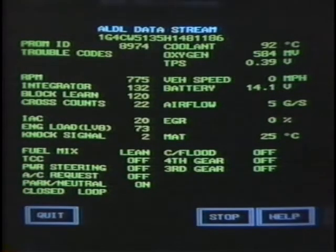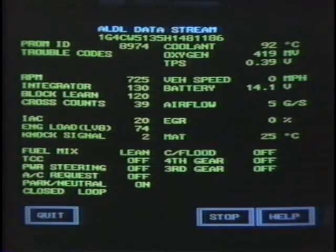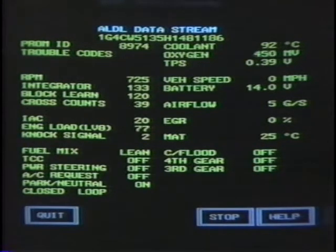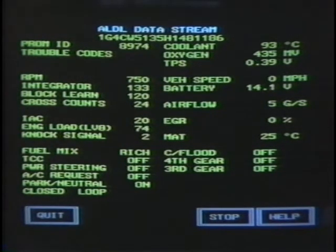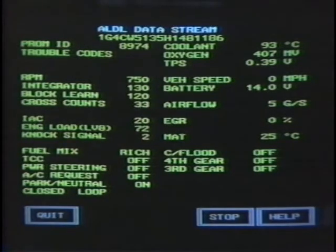To the untrained eye, data stream information may look like a lot of useless numbers. But being able to read and interpret this data can help make the job of diagnosing drivability problems quick and easy.